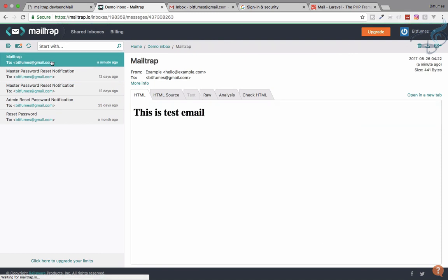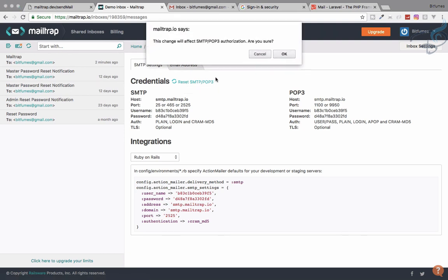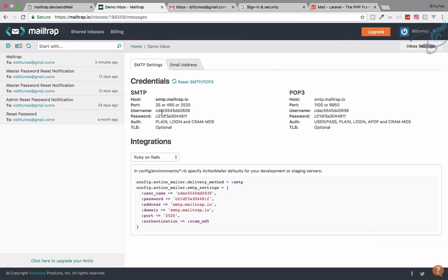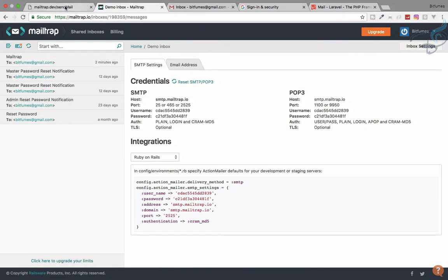One more thing to show — I'll go to the demo inbox and reset the credentials so my Mailtrap credentials are no longer exposed. After hitting reset, the username and password are changed, so those credentials are no longer valid. As the name suggests, Mailtrap traps every email you send regardless of the recipient, and shows you whether your email system is working correctly.